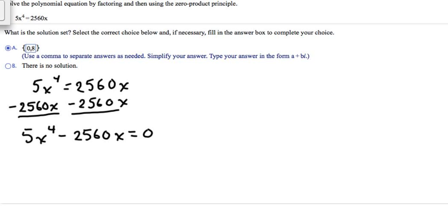Because the degree of this equation is 4, that means we're going to have four answers. If you notice there are two answers up here — the 0 and the 8 — however, that is incomplete because there are going to be four answers to this equation.